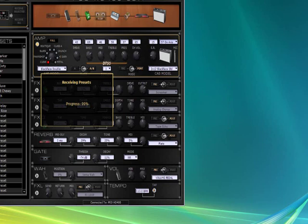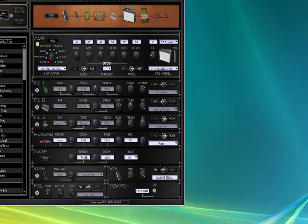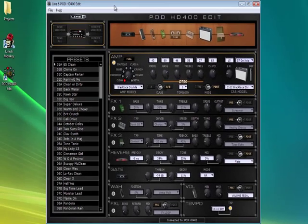Take a look at the presets list in the program. They should match your HD400's internal memory.